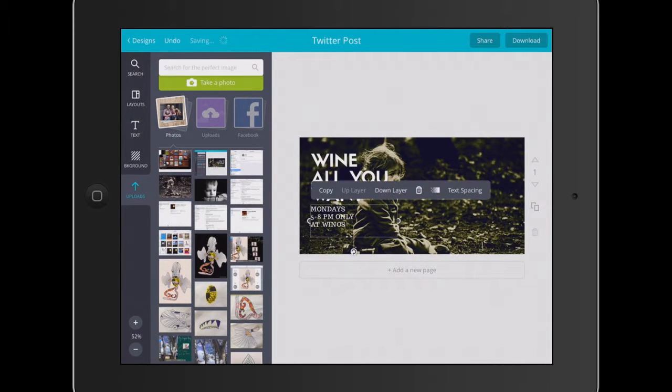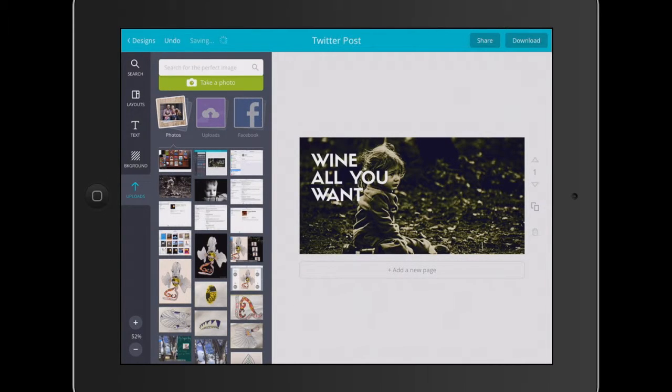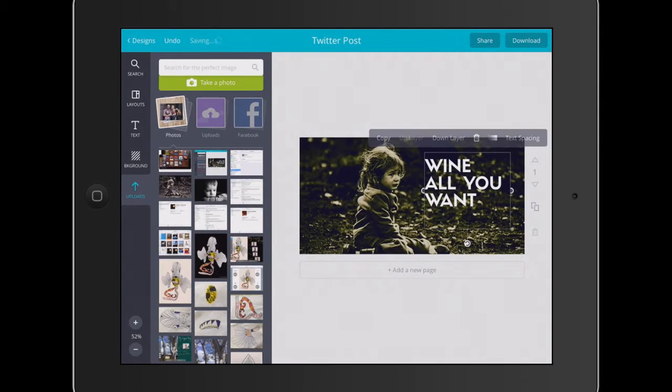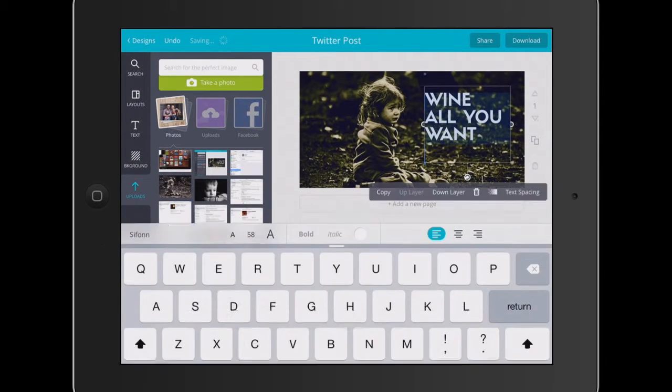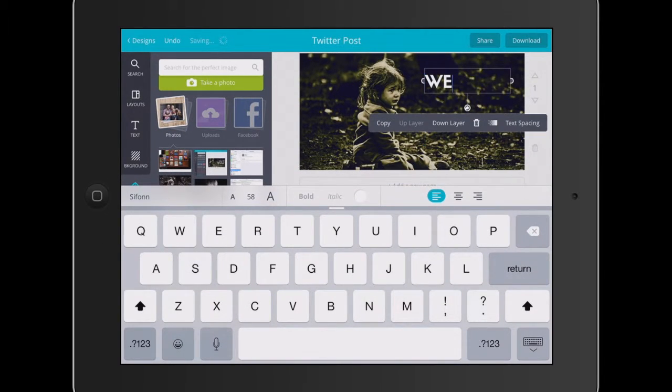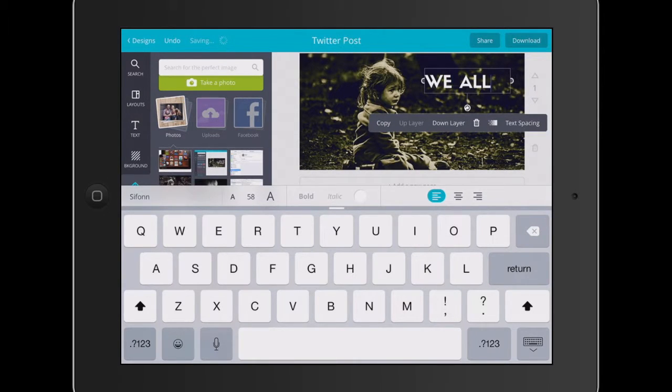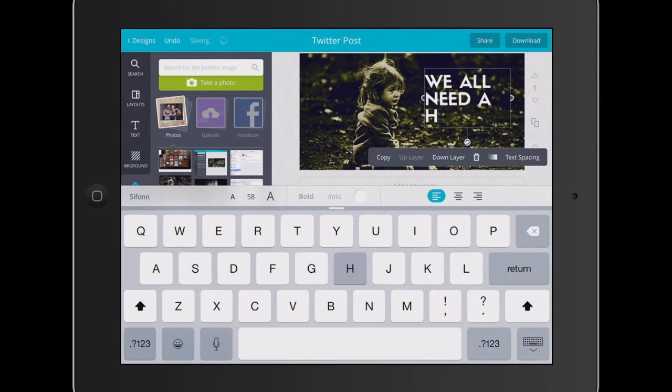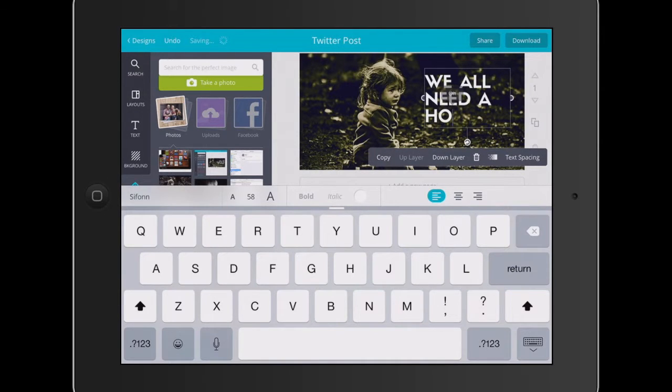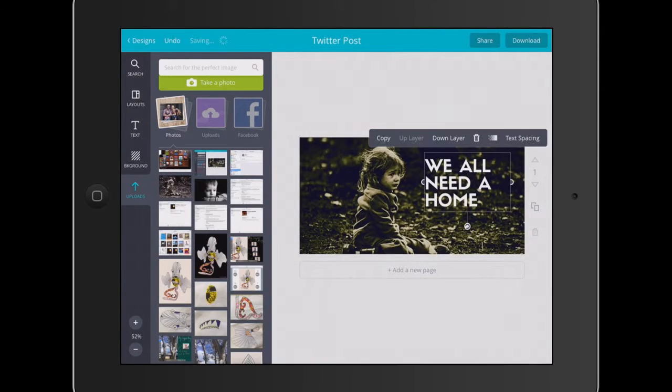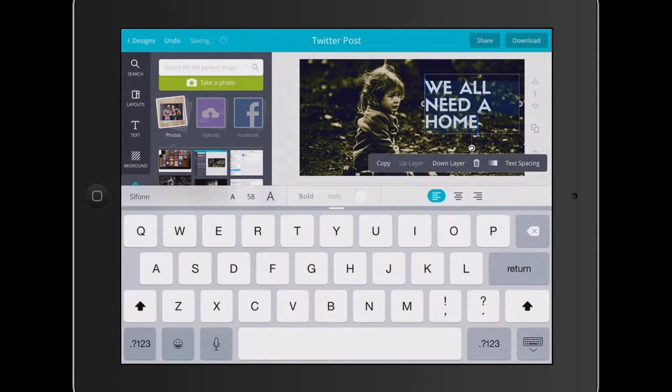I'm going to delete that text there. I'm going to move this text over here, and I'm going to change that to we all need a home. Just a really simple message. I might make that a little bit longer.